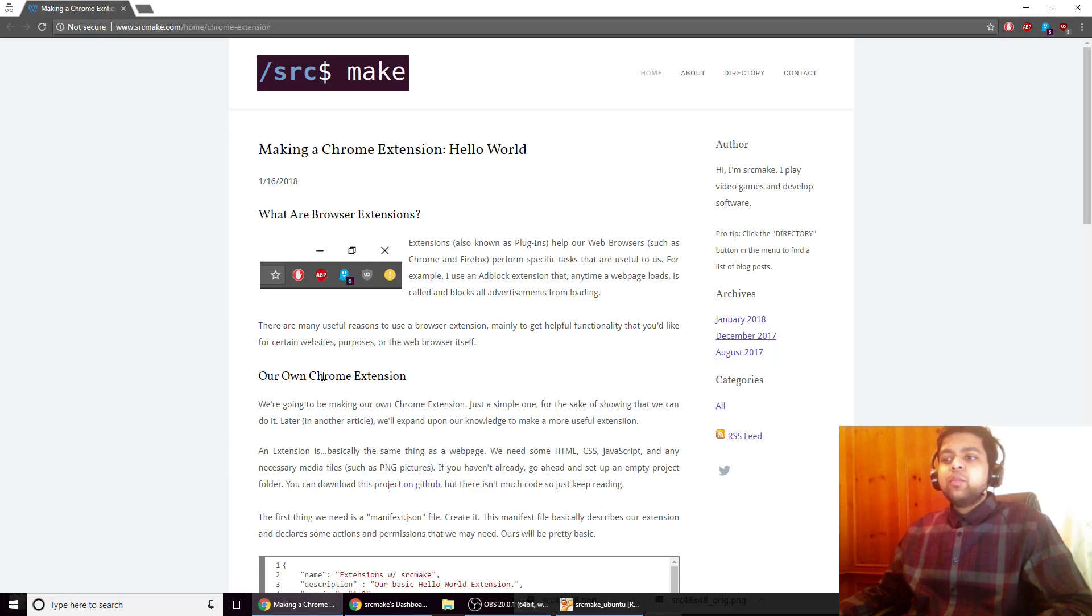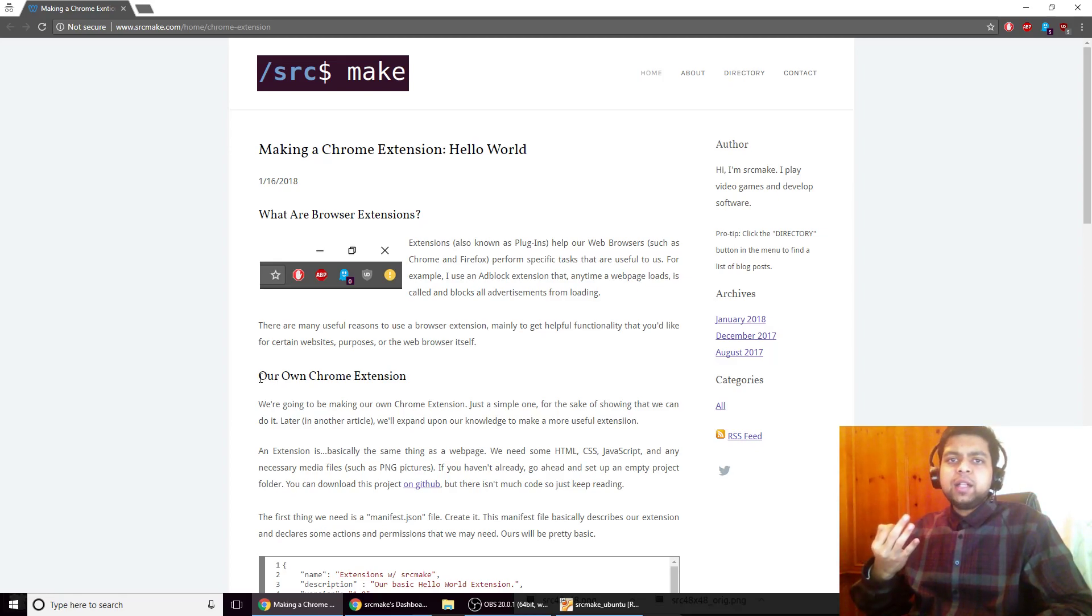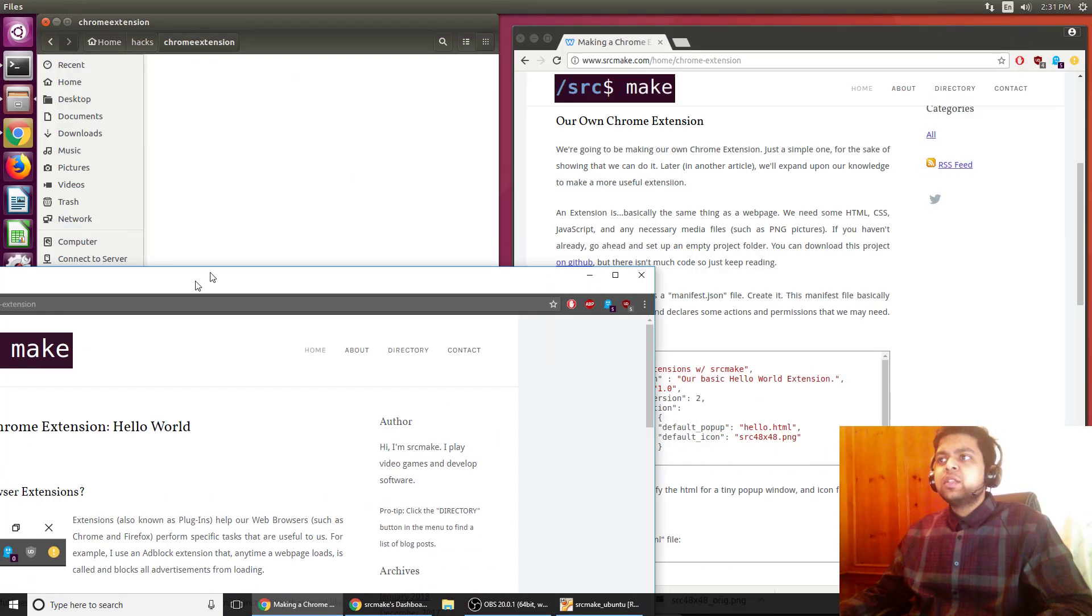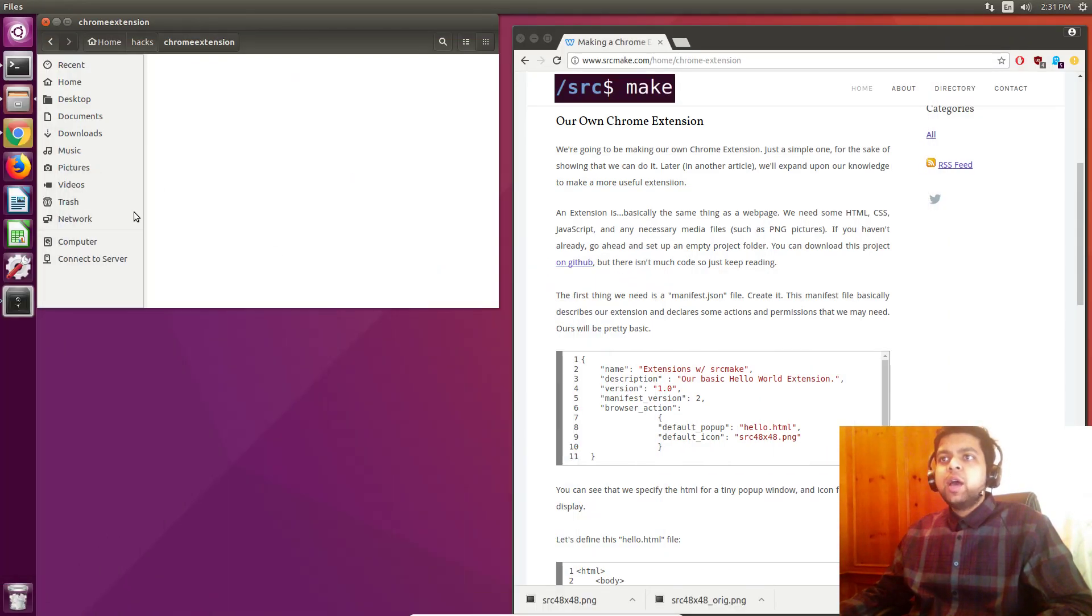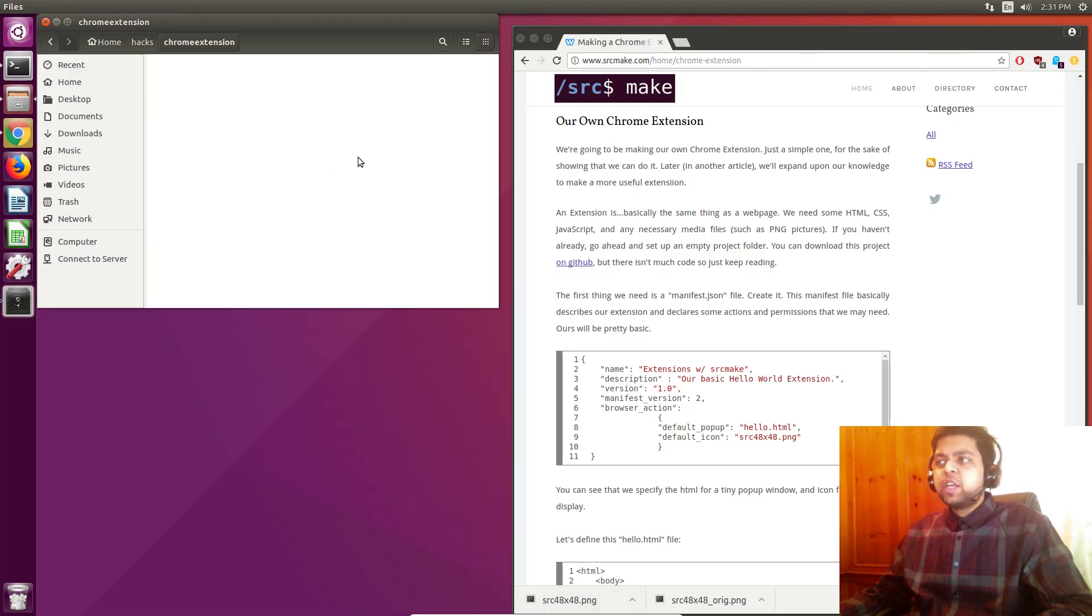So with all of that said we're going to make our very own Chrome extension and it's only going to be three files. It's so simple that we're just going to jump right into it. I've got Ubuntu open and we're going to be working on this Chrome right here.